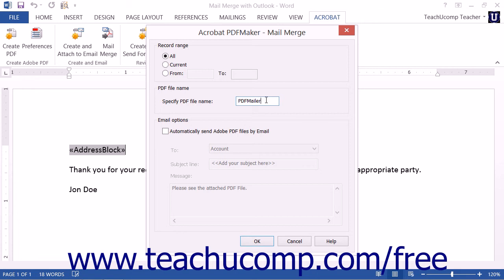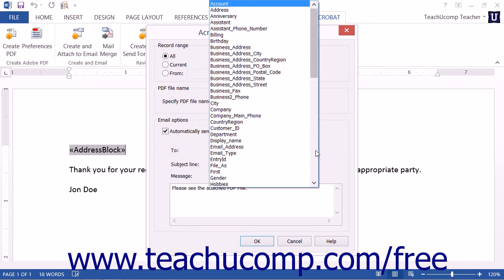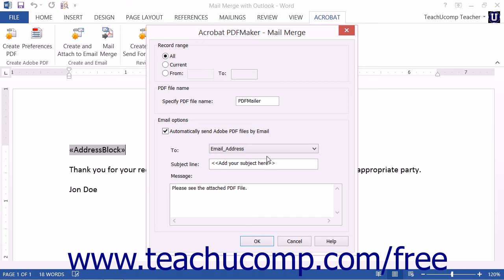To automatically attach the resultant PDF files to an email, check the Automatically send Adobe PDF files by email checkbox in the Email Options section of the PDF Maker Mail Merge dialog box. Then use the To dropdown to select the data field within the mail merge document's data source that contains the recipient's email addresses. Type the subject line of the email into the subject line field. You can then enter a custom message for the body of the email by typing it into the message field.